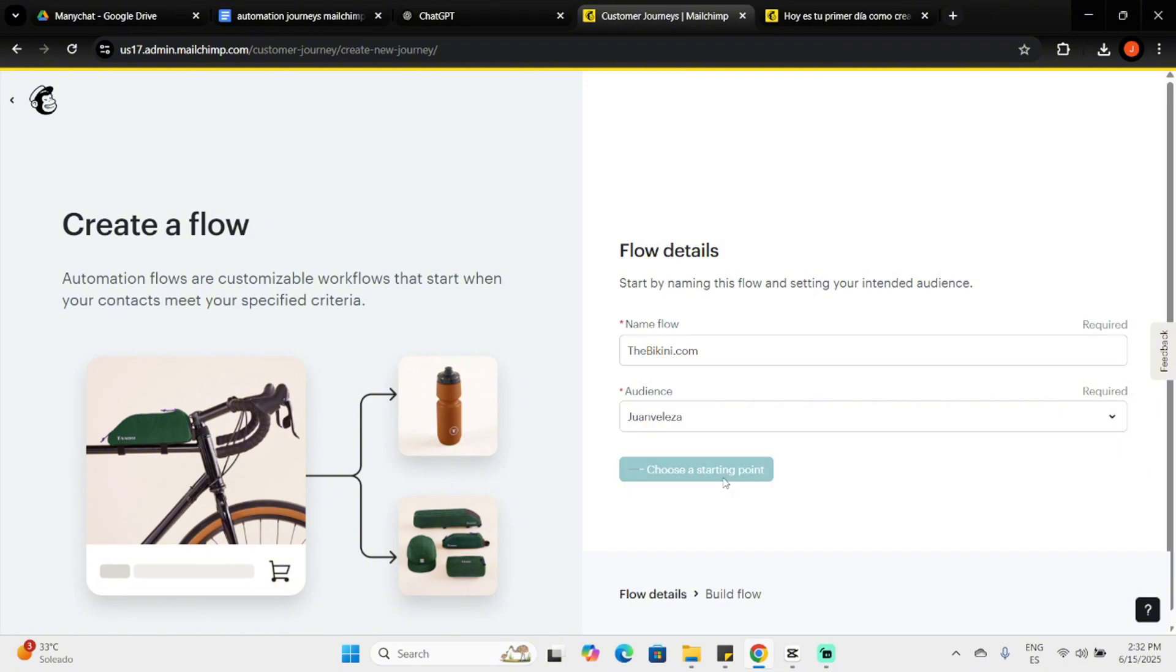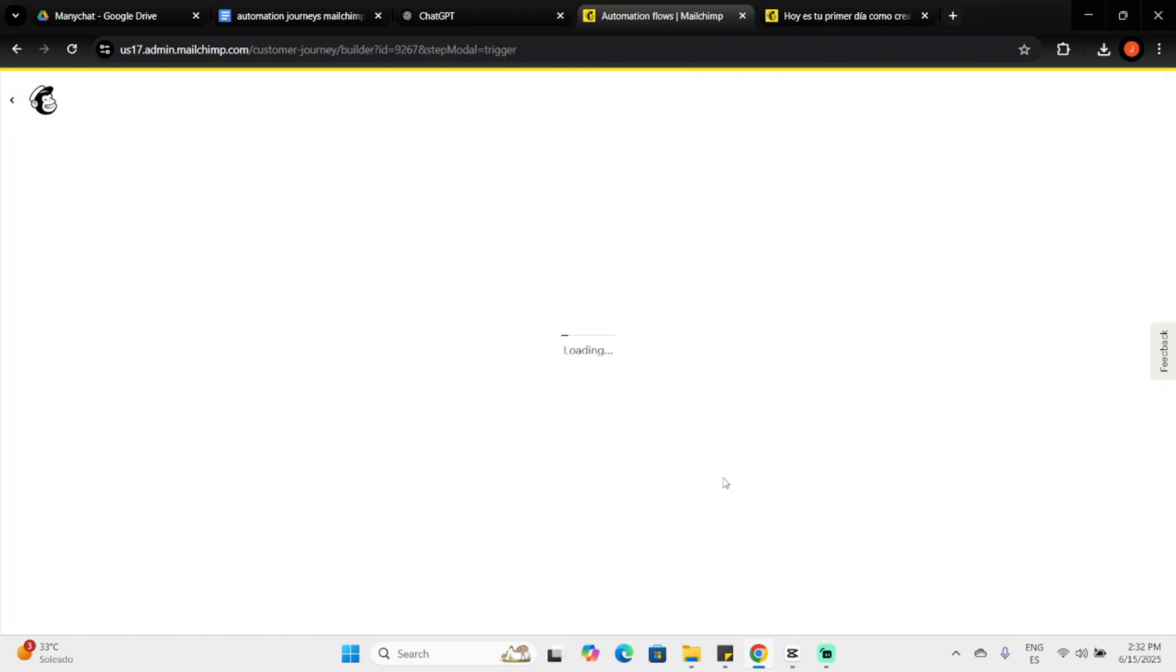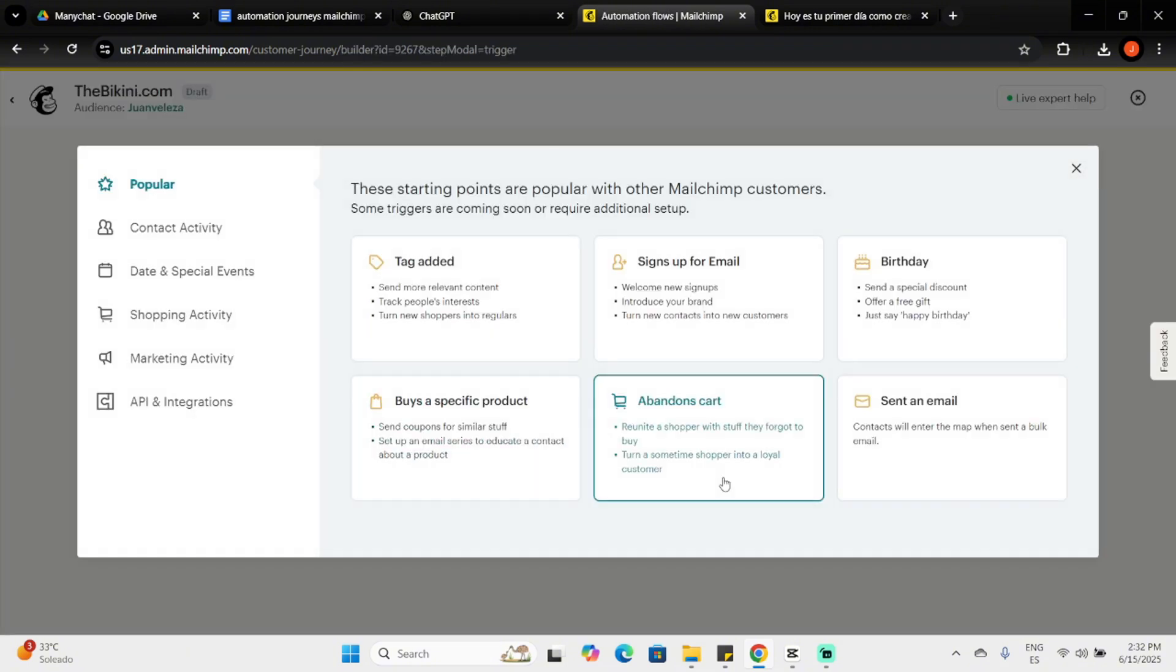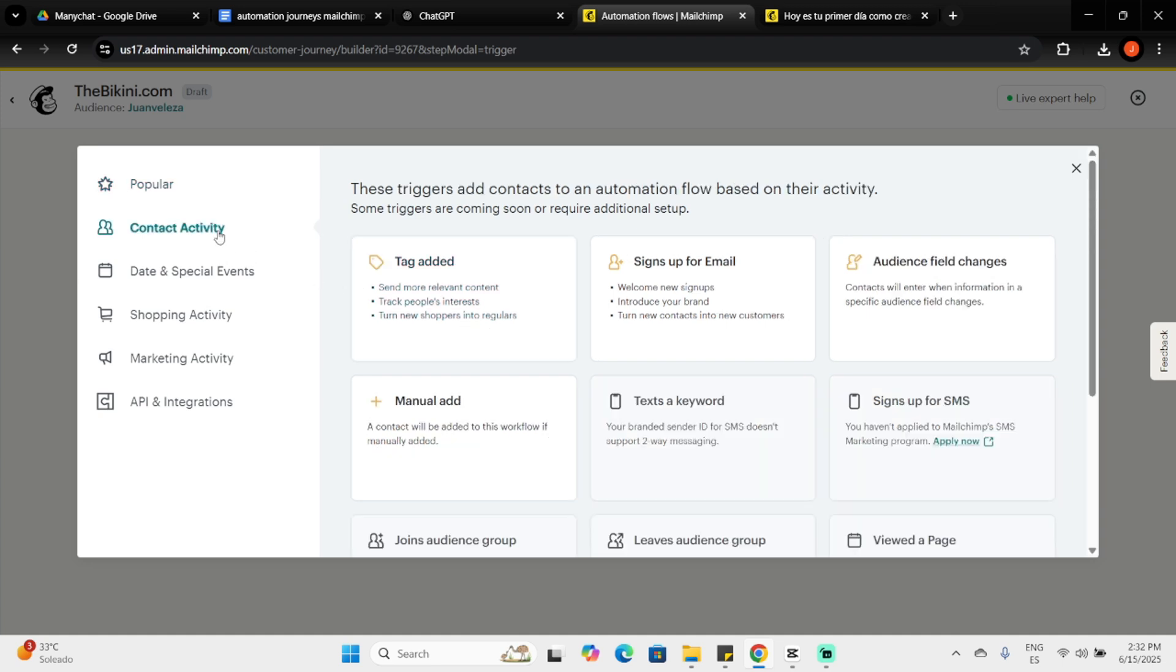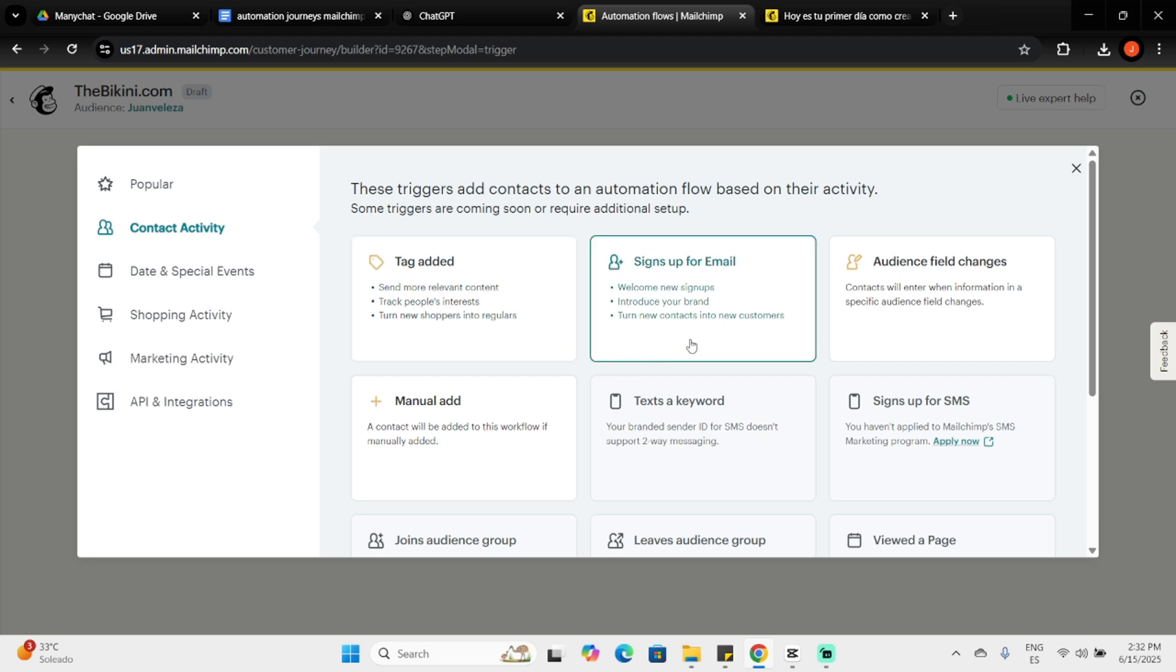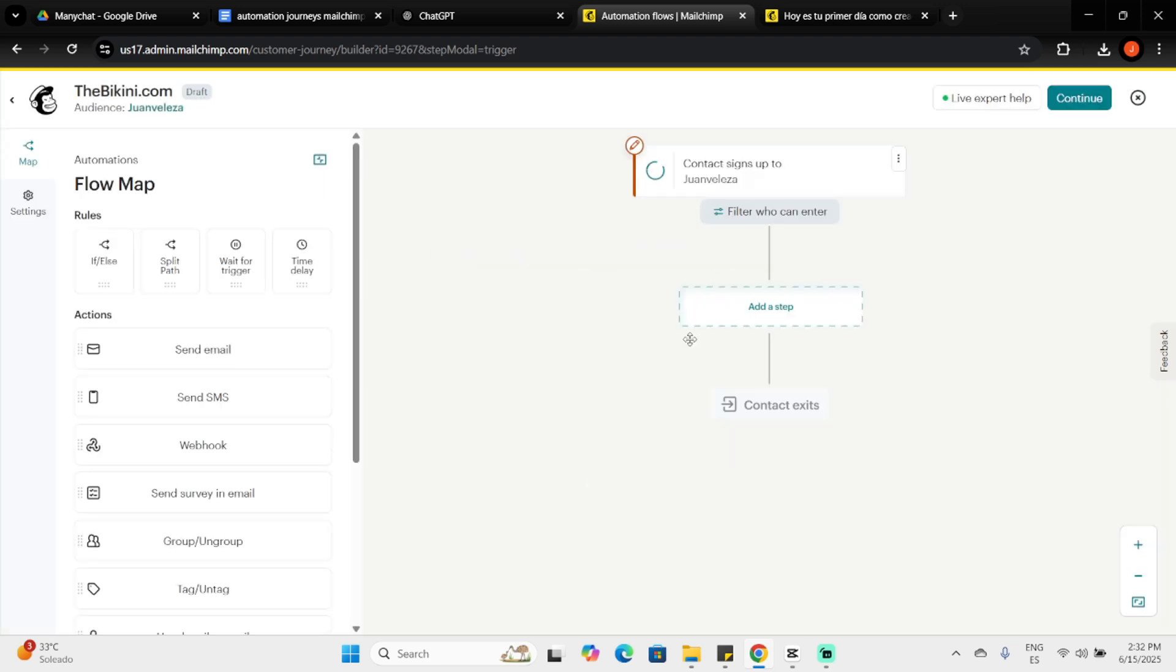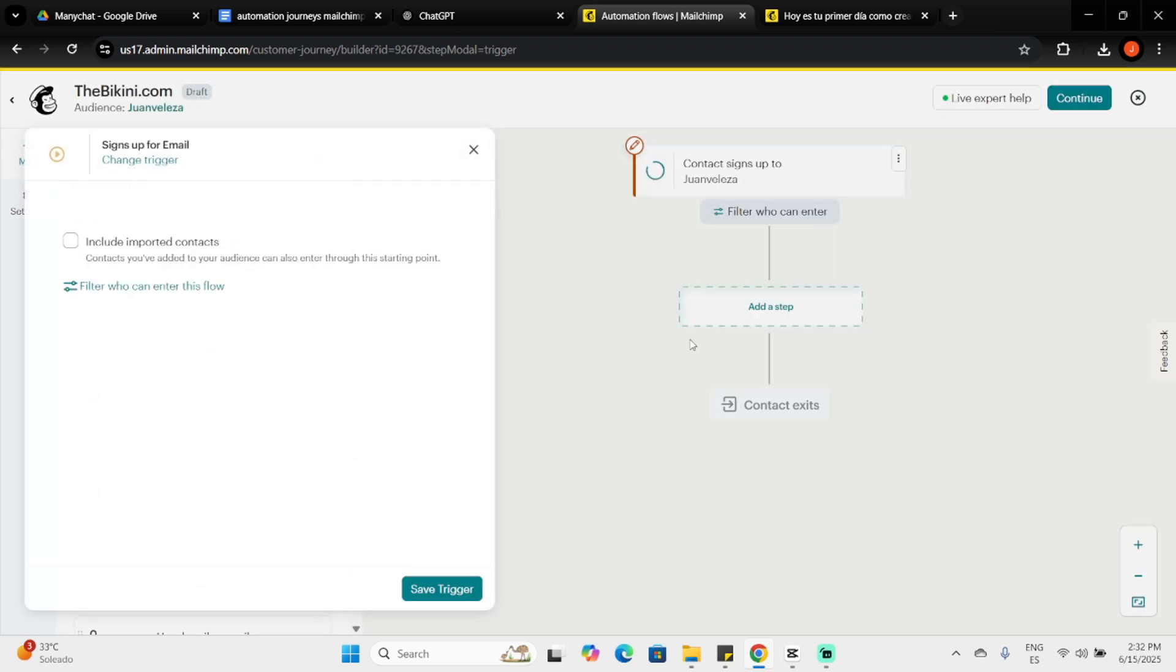You'll see popular starting points displayed as tiles, or you can explore categories like Contact Activity or Shopping Activity. Each flow can have up to three starting points. For my scenario, I'll select Signs Up for Email to welcome new subscribers, which is what happens when we save a lead in our ManyChat automation.